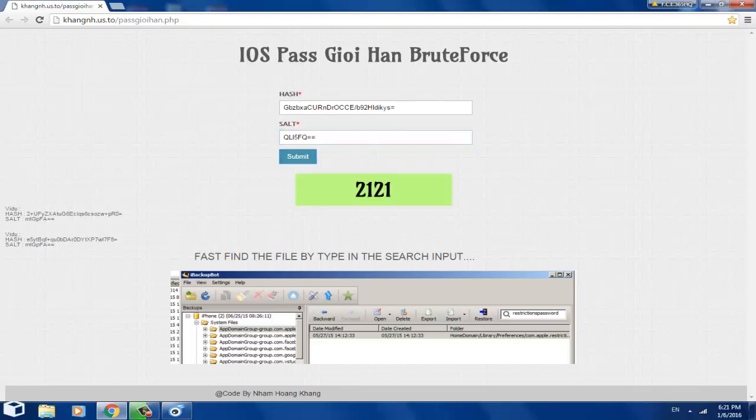It will say crack, which probably means cracking, but 2121, and this is my restrictions password, guys.